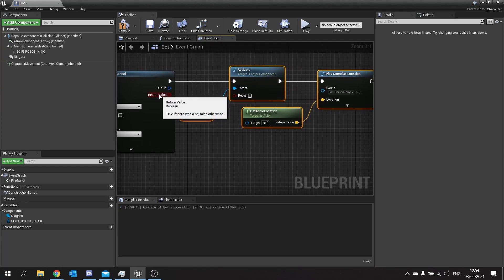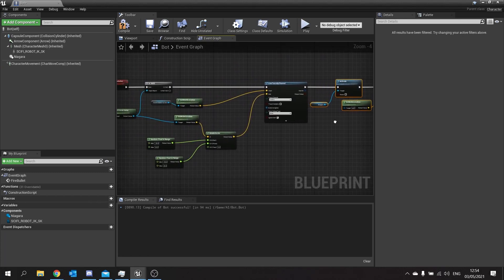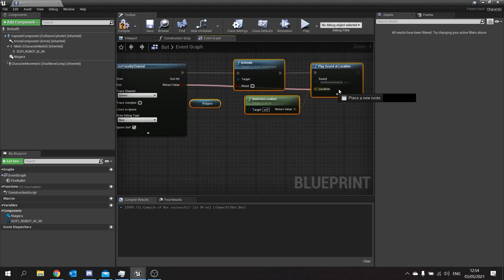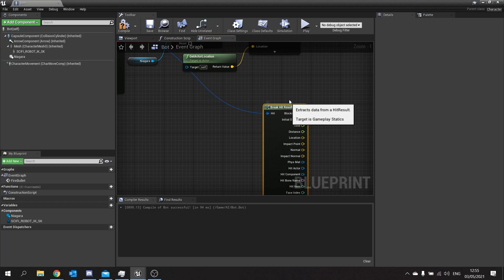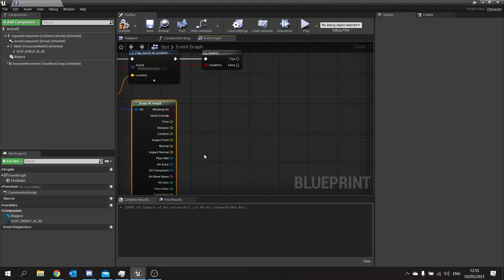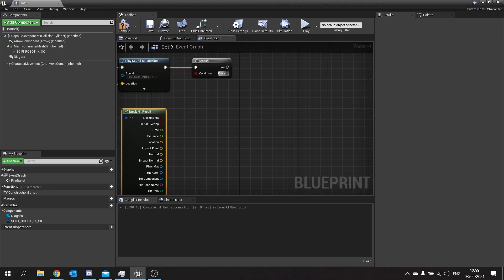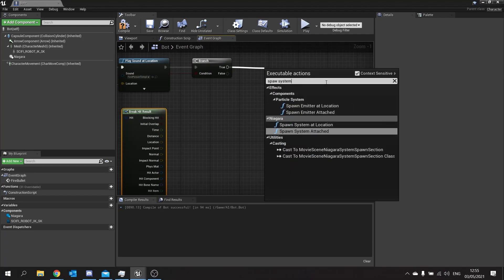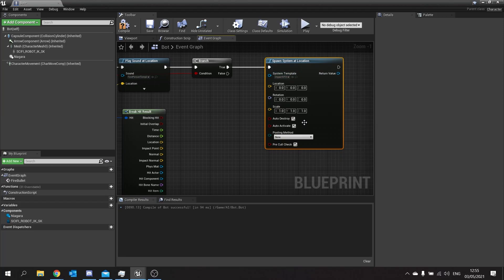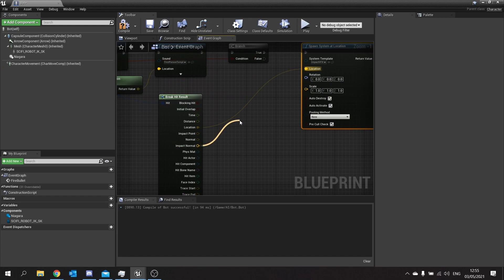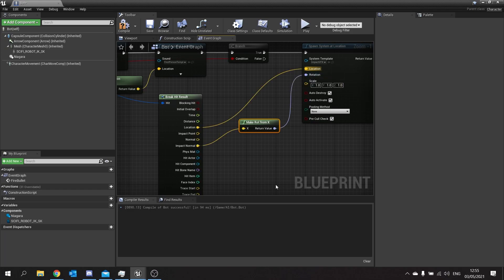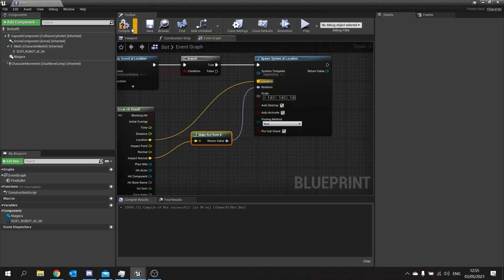Next we want to actually do the impact as well. On the return value for this we're going to check whether or not we actually hit something - do a branch, because this part will only play if we actually do hit something. That's the impact visual effect, the sparks hitting off the wall. We'll take our out hit and break that to get access to all that data from our line trace. From there we can use our impact normal to rotate our visual effect. So here I'm going to do spawn system at location to spawn the impact visual effect. The location is going to come from the impact location, and the rotation node is going to come from the impact normal - we make rot from X and plug that into the rotation. Leave the rest as default. Compile and save.